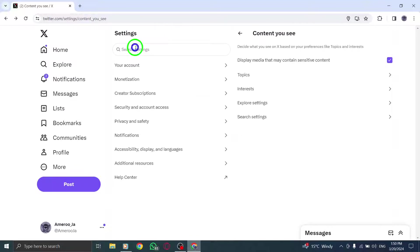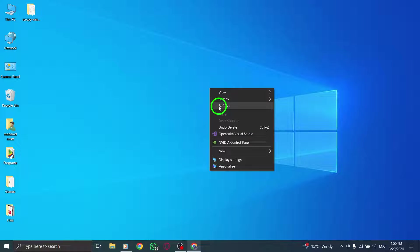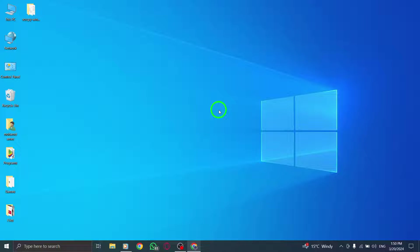By following these simple steps, you can broaden your Twitter experience and stay updated on diverse trends from around the world. Enhance your Twitter journey by exploring global conversations and insights effortlessly.